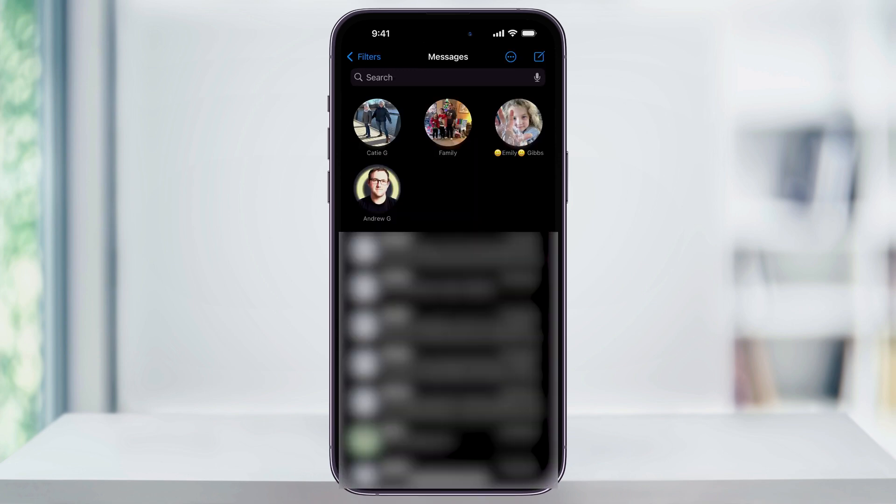Once the message is pinned, it will be moved to the very top of your text messages, making it easy to quickly find in the future.